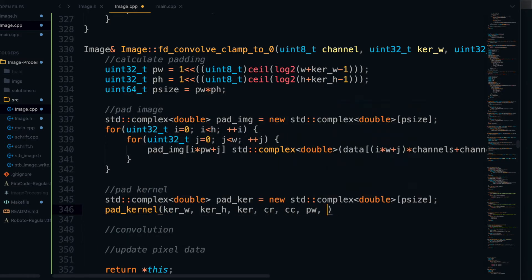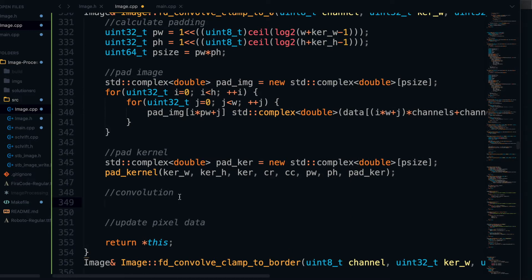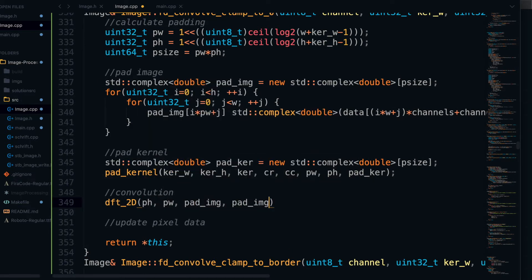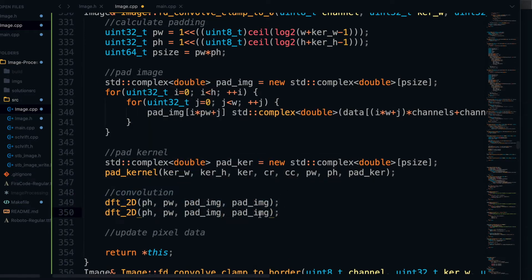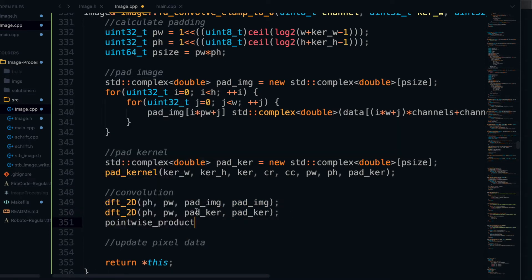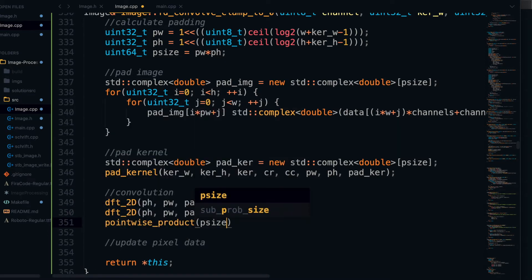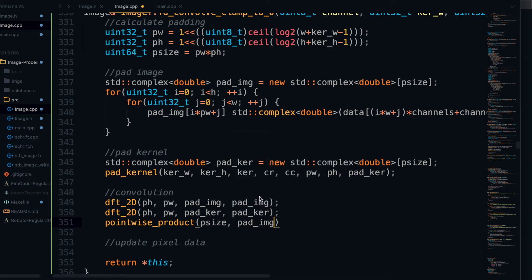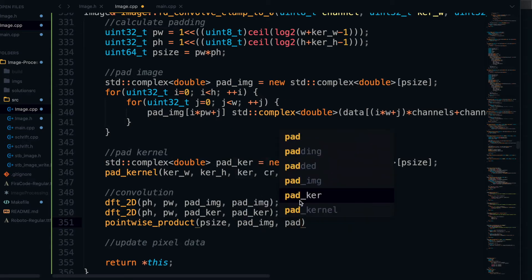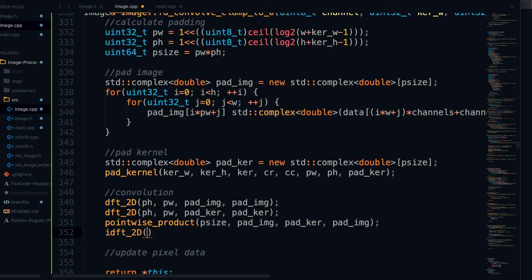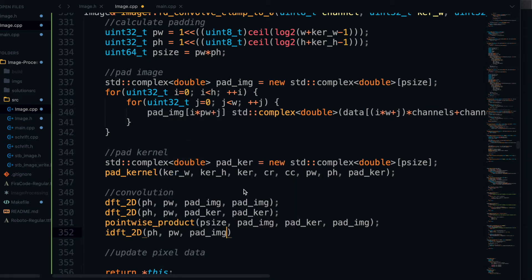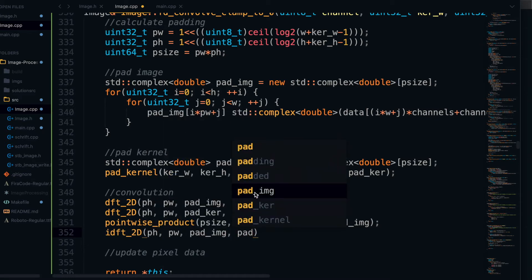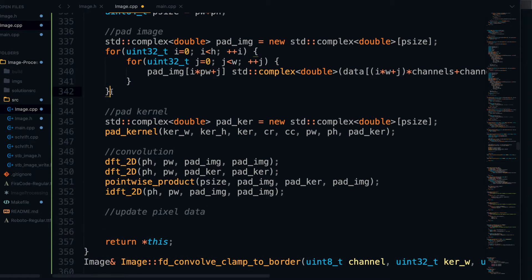And then we can do our actual convolution. So to do that, we're just going to take the two-dimensional DFT of both the pad image and pad kernel. And then we can just calculate the pointwise product of the pad image and pad kernel, and I store that back into the pad image. And then we just take the IDFT 2D of the pad image. And again, I store that back into pad image. So that's basically the entire convolution algorithm.